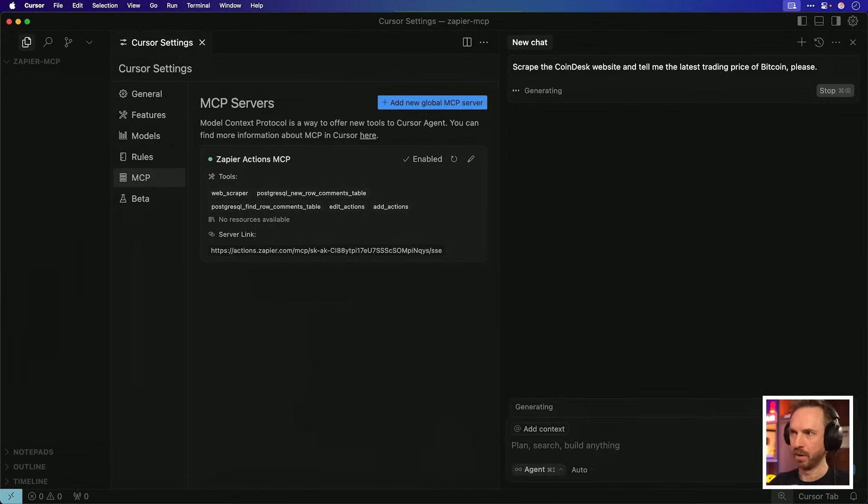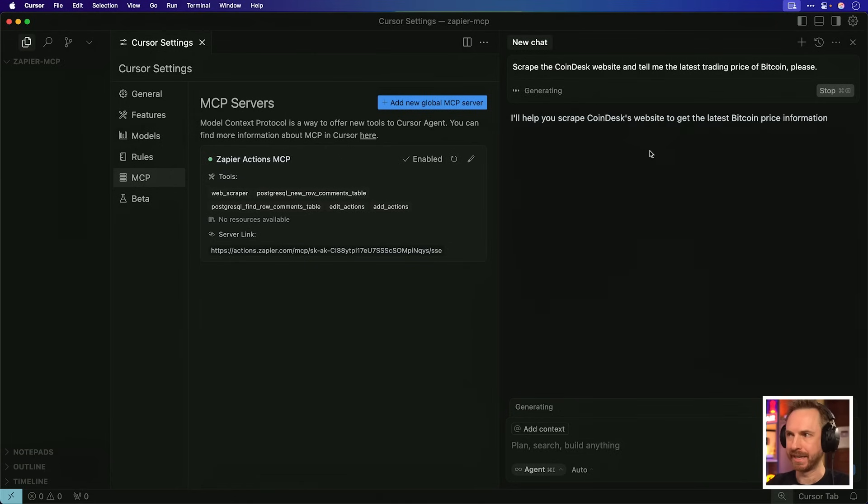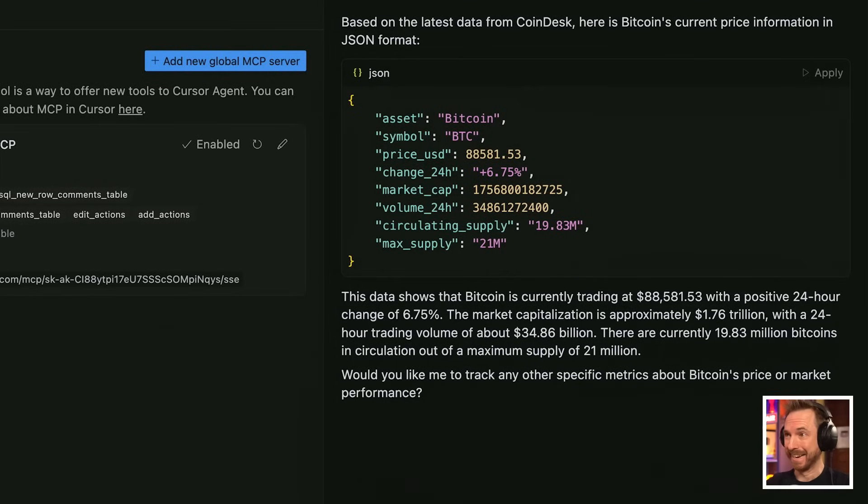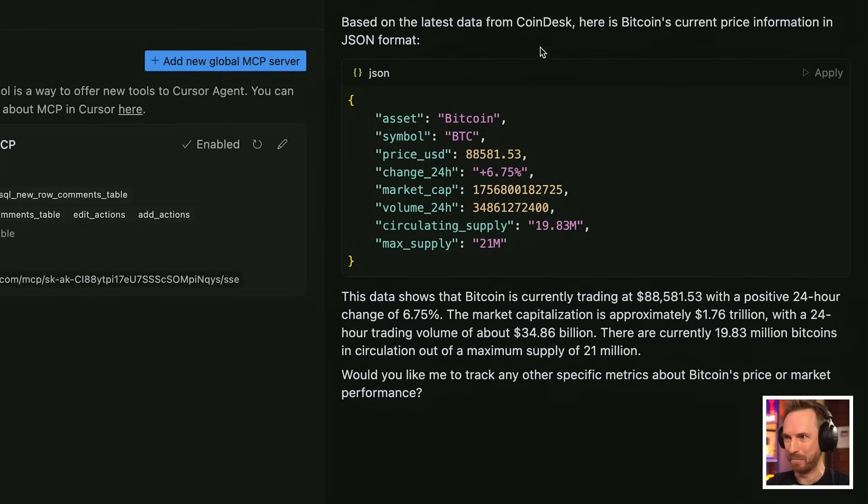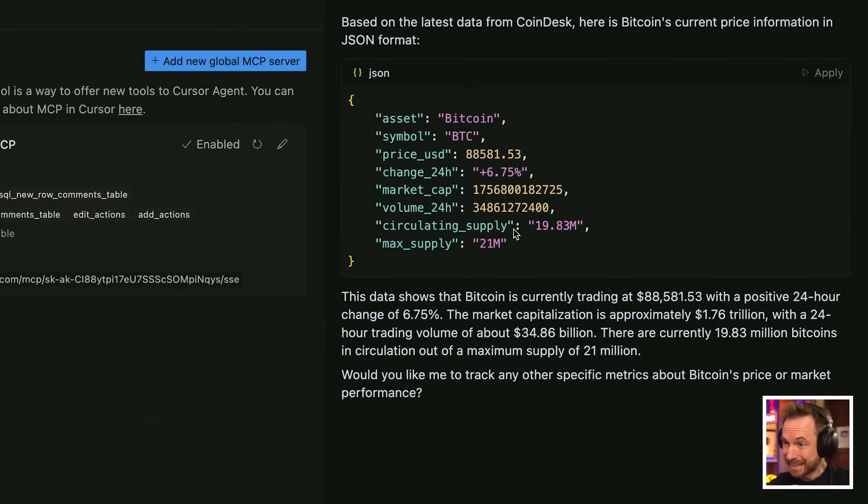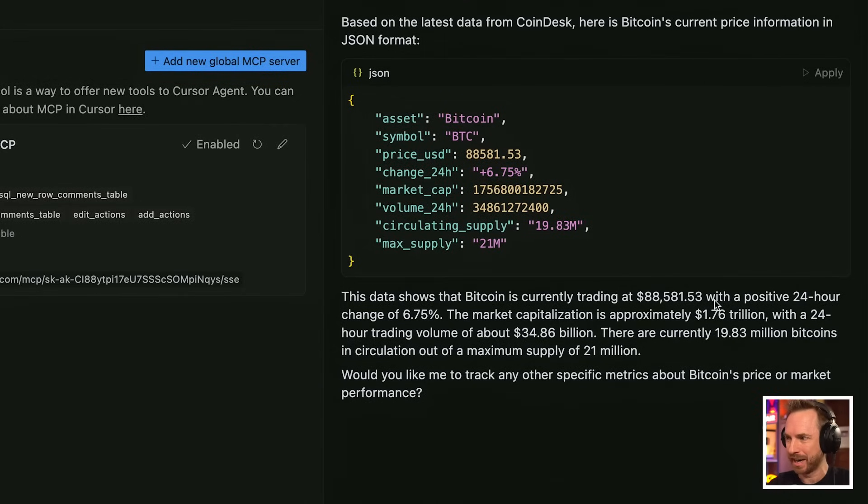Scrape the Coindesk website and tell me the latest trading price of Bitcoin, please. Okay, we'll send that in. And of course, the AI should know exactly what to do. I'll help you scrape Coindesk. And look at this. It's calling the Coindesk website. This is absolutely nuts. It has gone out to Coindesk. It has found the current price information on Bitcoin and given me everything back in JSON format like this. So as a programmer or developer using AI no code tools, I can actually put this straight into my app. This is absolutely crazy. It even gives me a little summary on how Bitcoin is presently doing.